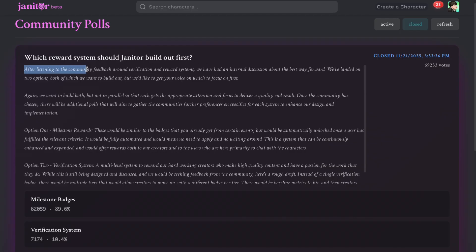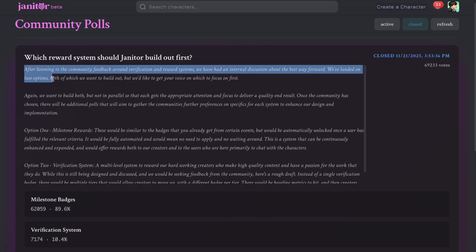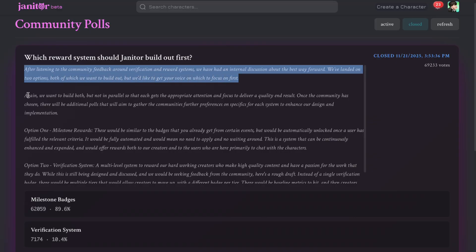After listening to the community feedback around verification and reward systems, we have had an internal discussion about the best way forward. We've landed on two options, both of which we want to build out, but we'd like to get your voice on which to focus on first.